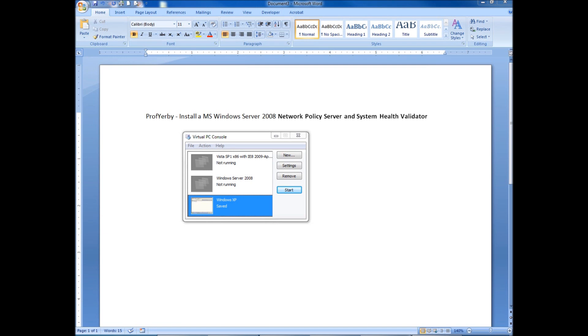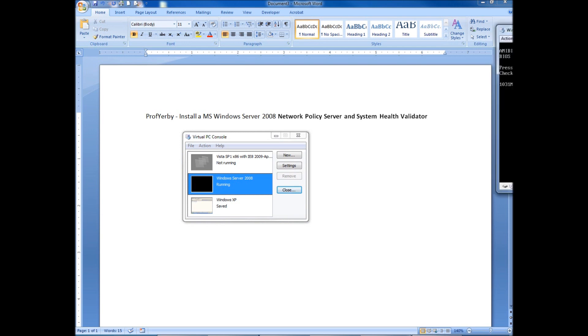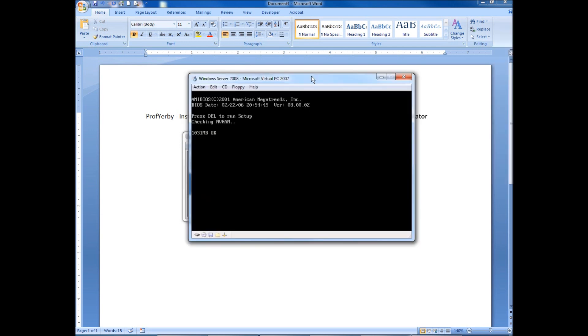I'll be doing this on a virtual machine using Virtual PC. If you're not using Virtual PC, you may be using VMware or VirtualBox. That's not going to change what we're actually doing. So the first thing I want to do is actually start my virtual machine. This will take just a moment.